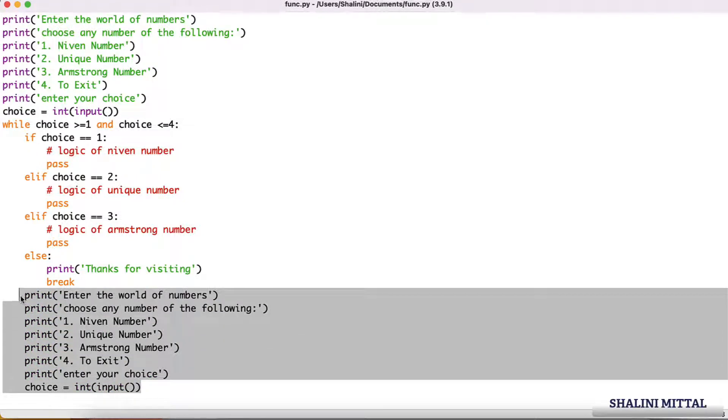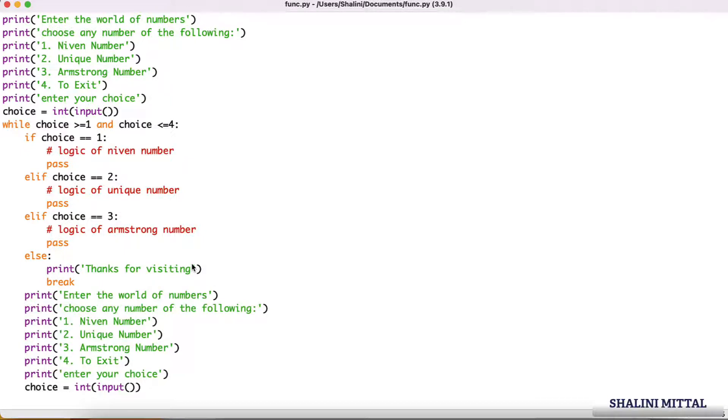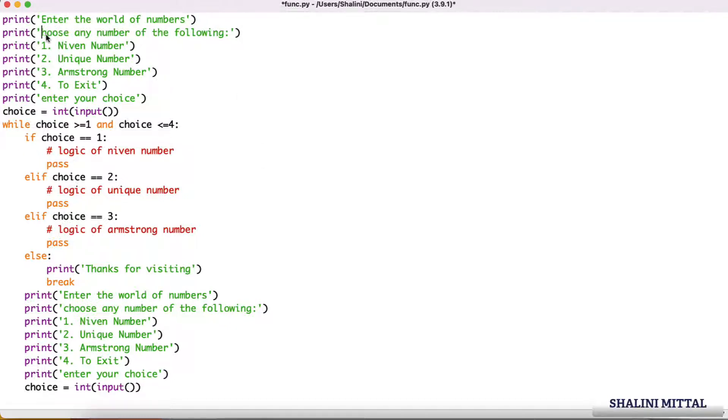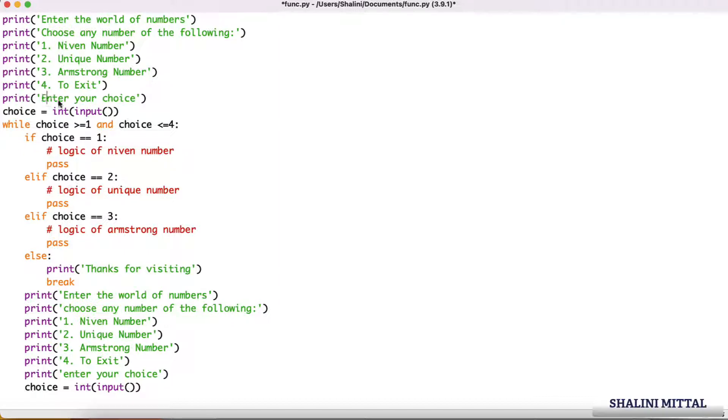Now when I say 4 it exits. You would notice these chunks of code are being reused. I've just written a very small code, otherwise you will be lost in the complexity. Now for example, I want to make changes. My manager comes and says that choose C should be capital, enter your choice E should be capital.